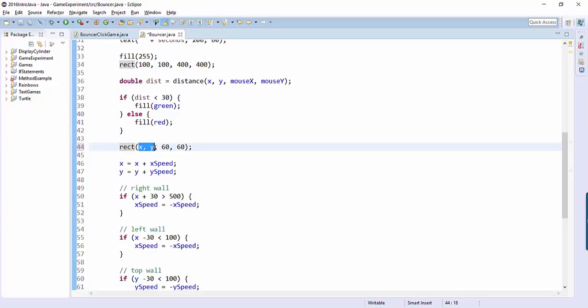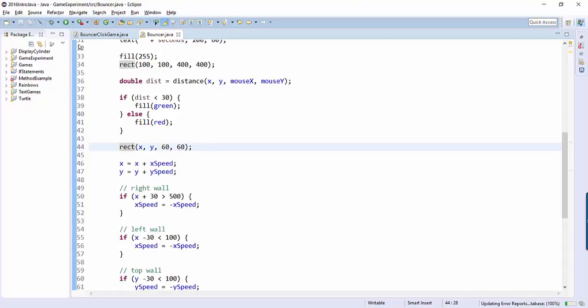So we're still drawing the rectangle at location XY. Its width and height are still 60 and 60. But that's going to break a bunch of stuff, so let's see what it's broken.